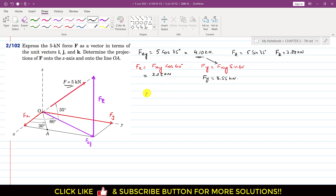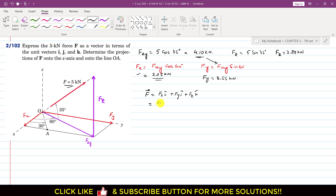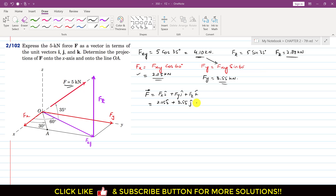Now we can represent force F in terms of i, j, and k components: F = Fx·i + Fy·j + Fz·k = 2.05i + 3.55j + 2.88k kN.